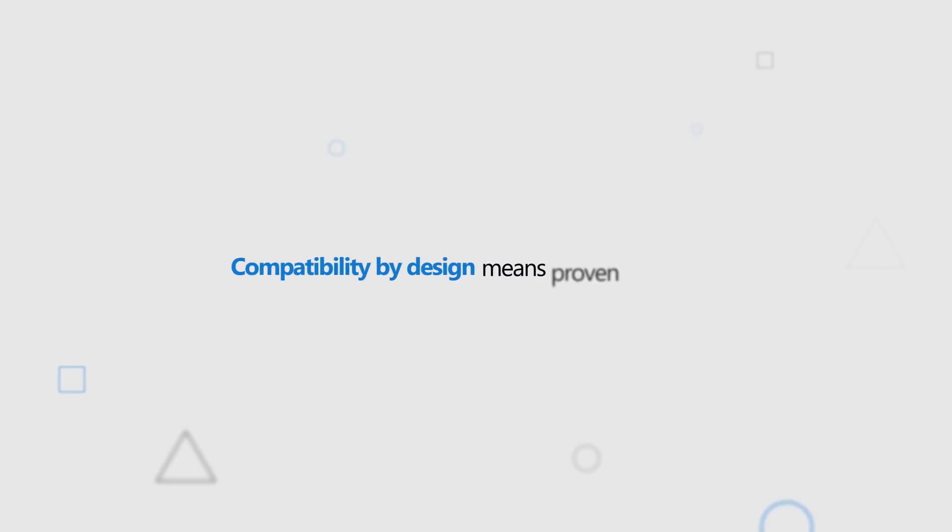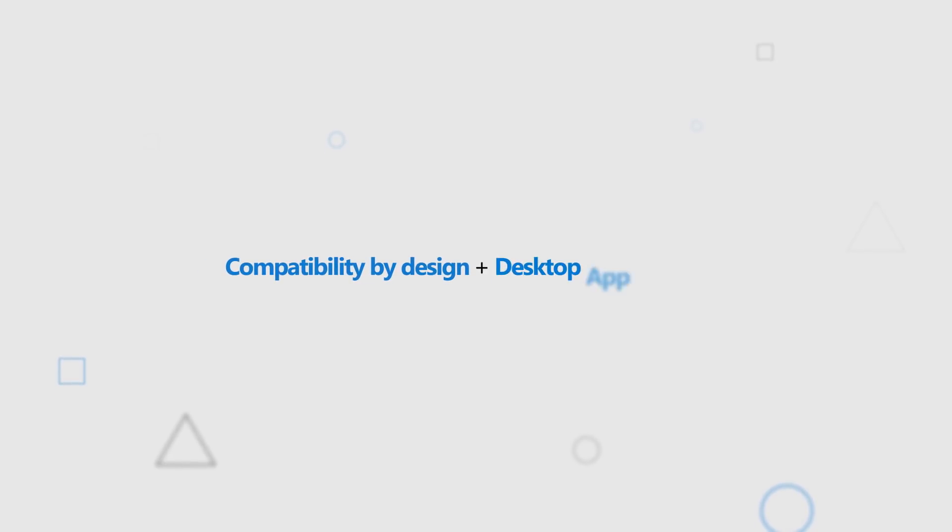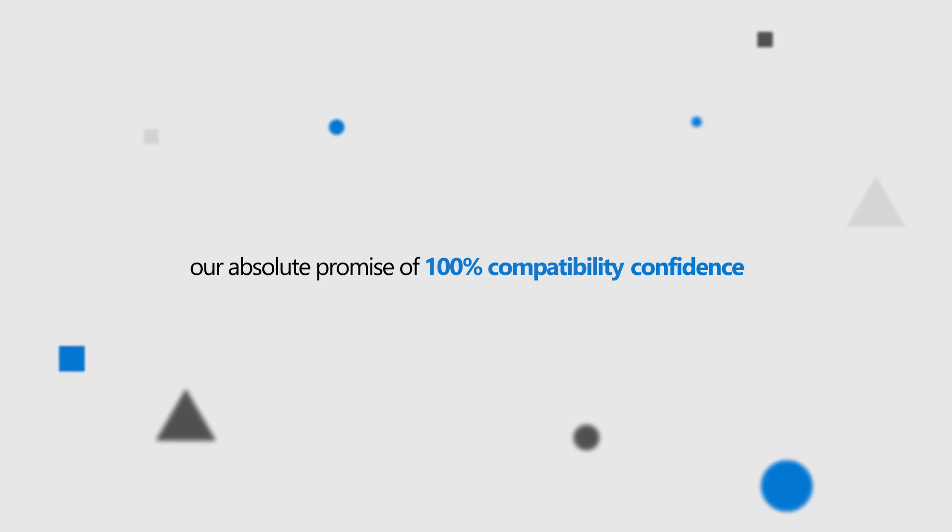Compatibility by Design means proven 99% compatibility plus Desktop App Assure equals our absolute promise of 100% compatibility confidence.